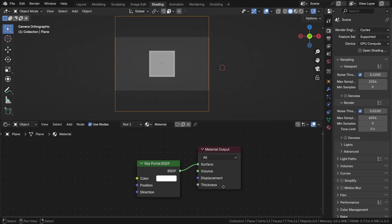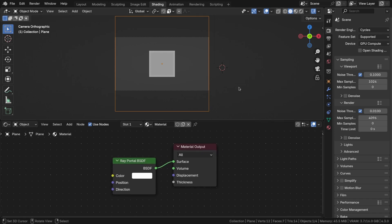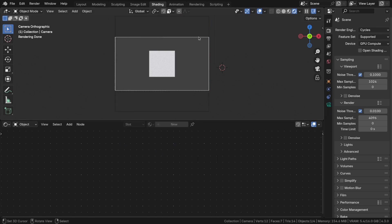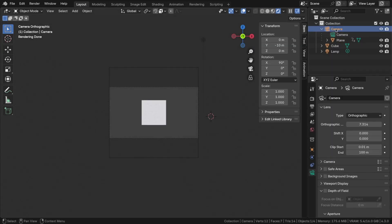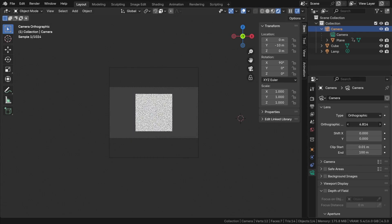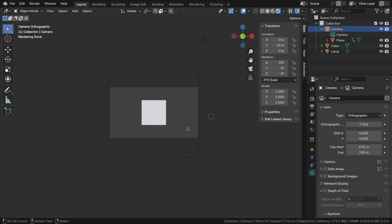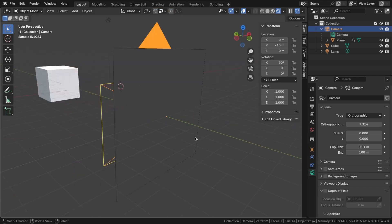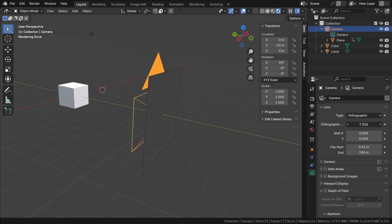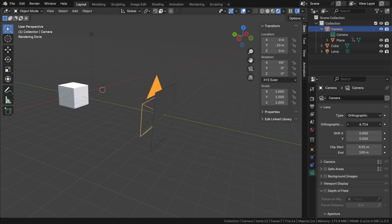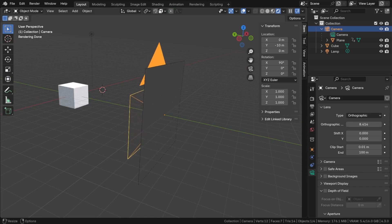If you have followed all the steps correctly in Cycles Render Mode, you should be able to see the cube through the plane. Additionally, when you change the orthographic scale, the plane will scale along with the camera's boundaries. By default, the plane doesn't change the trajectory of the ray. In other words, it behaves like a transparent object.